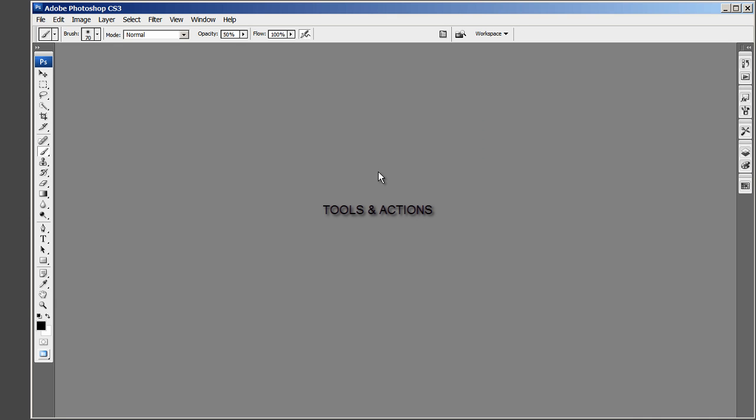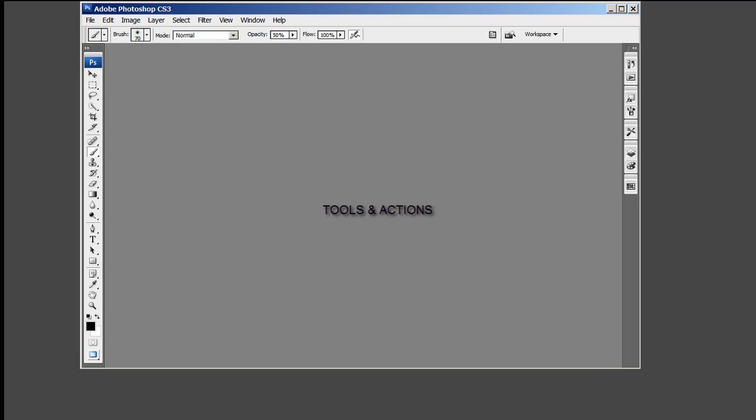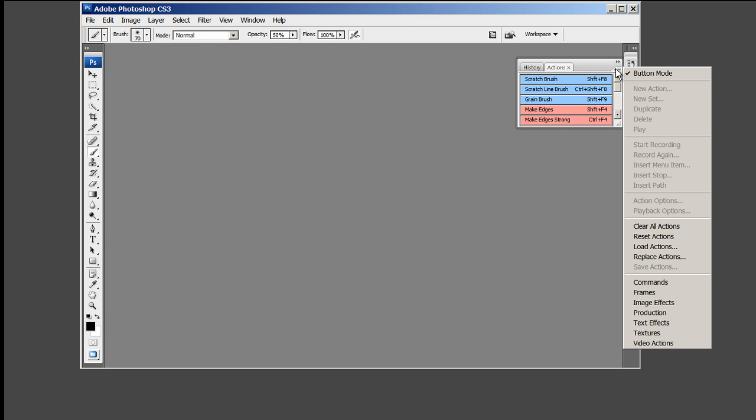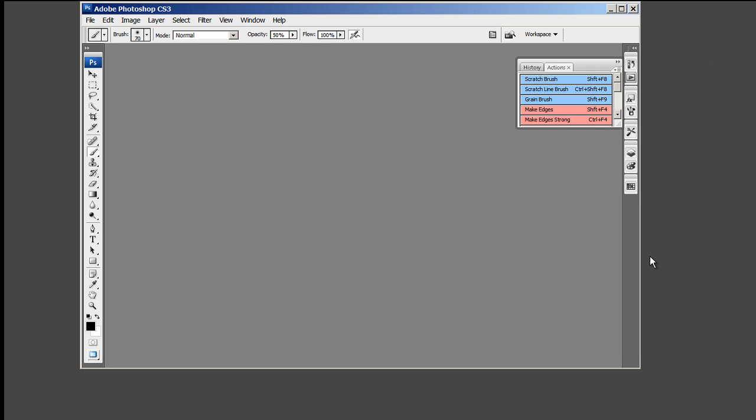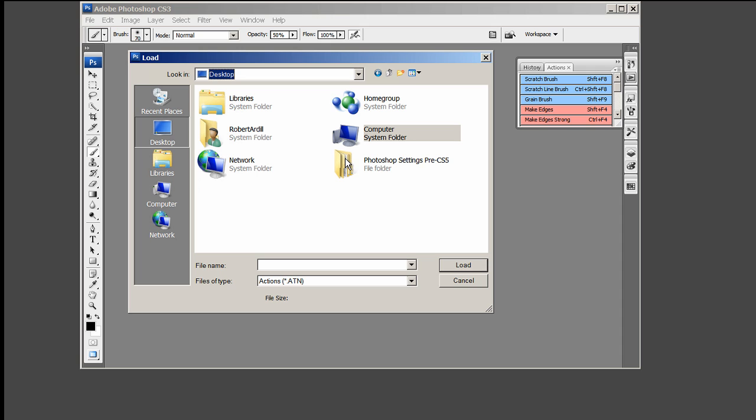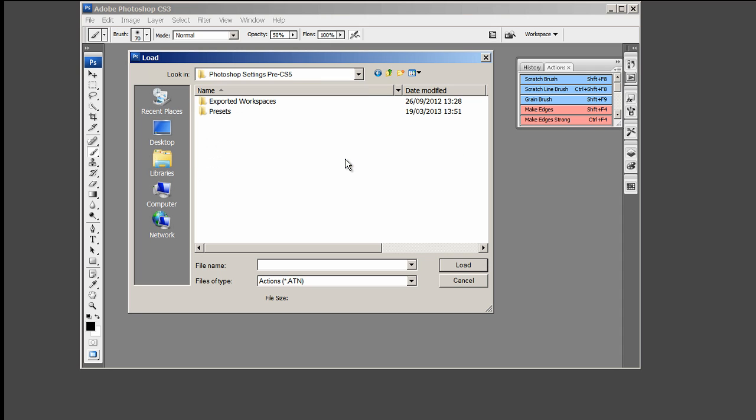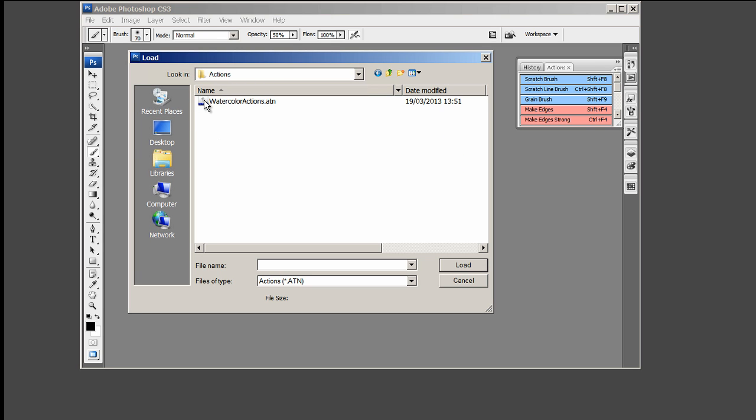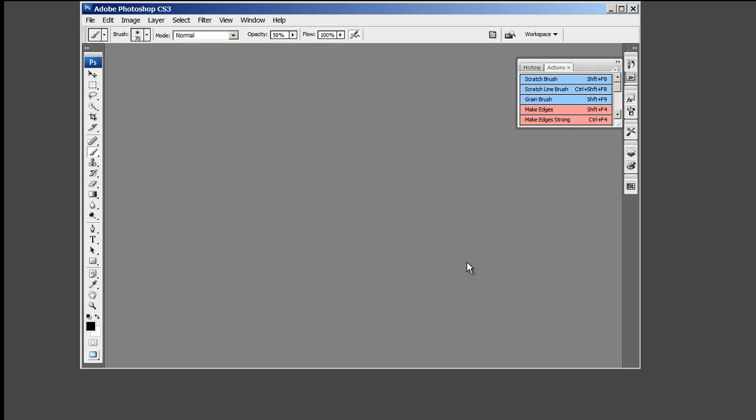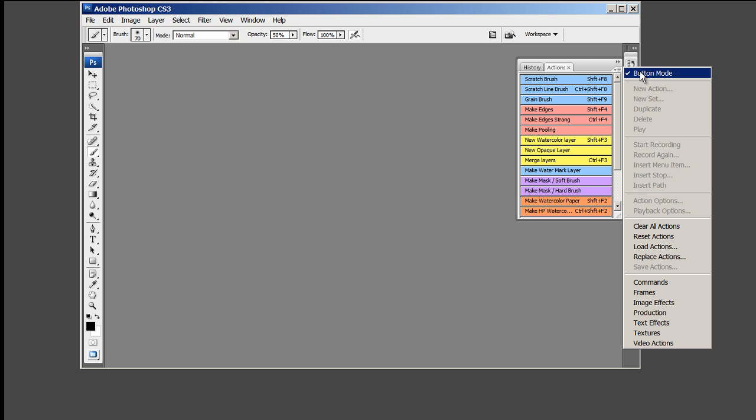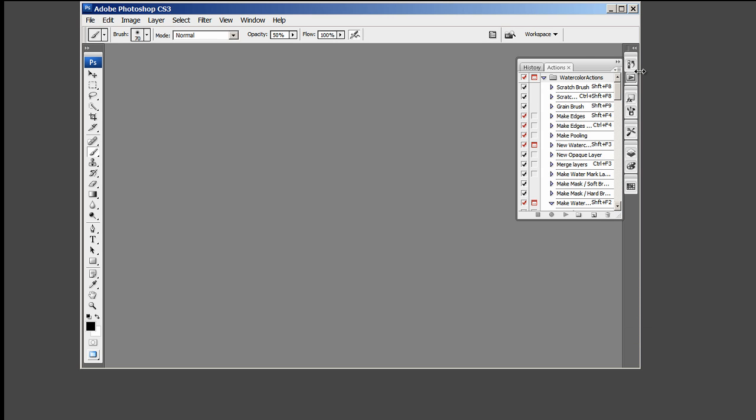Now to install the Tools and Actions. Click on the Actions icon, then the down arrow, then on Replace Actions. Navigate to where you have extracted the Photoshop Settings Pre-CS5 zip file. Down to the Actions folder and select the Watercolor Actions.atn file. Make sure the button mode is turned on as this would make it easier to find the Actions.